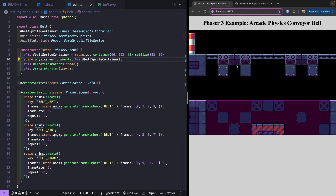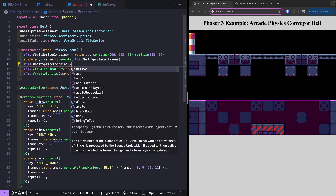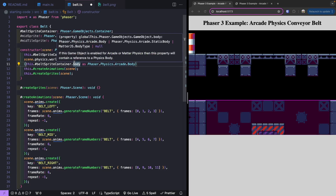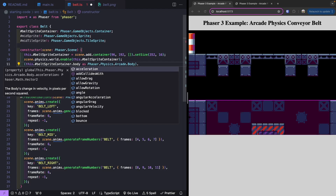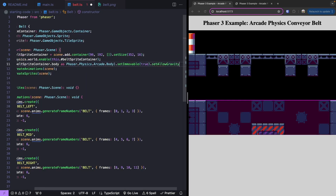Our container automatically starts falling because gravity is applied. So we need to disable gravity and make it immovable. We'll reference our container, grab its body property typed as Phaser.Physics.Arcade.Body — that way IntelliSense knows the available properties. We'll set immovable to true and setAllowGravity to false. Now when the scene refreshes, our container is added and stationary.